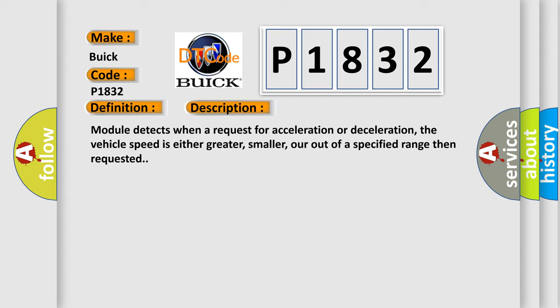Module detects when a request for acceleration or deceleration, the vehicle speed is either greater, smaller, or out of a specified range than requested.